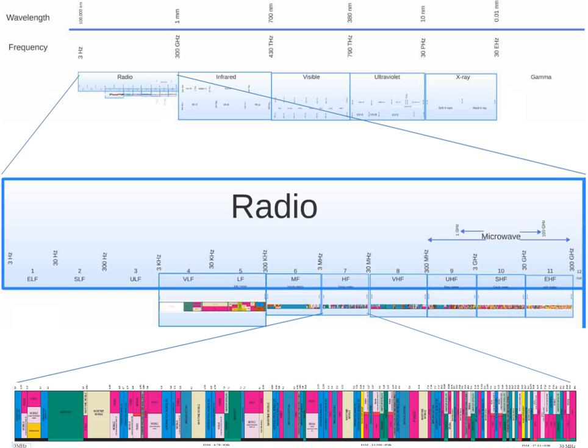These issues are significant to military, safety and amateur radio users of the HF bands.